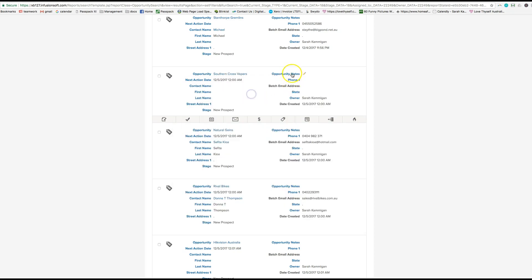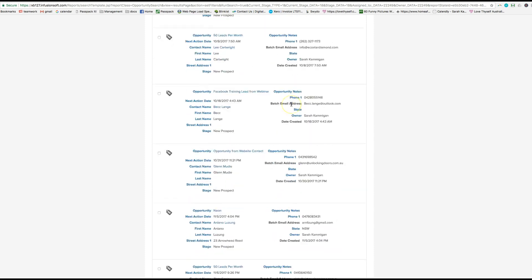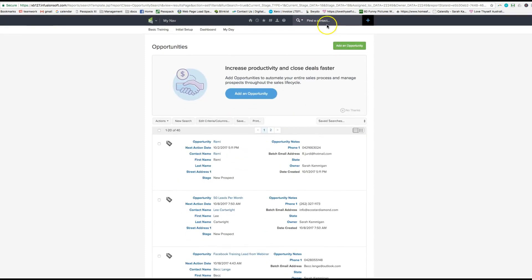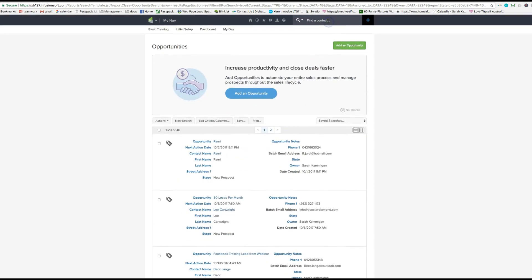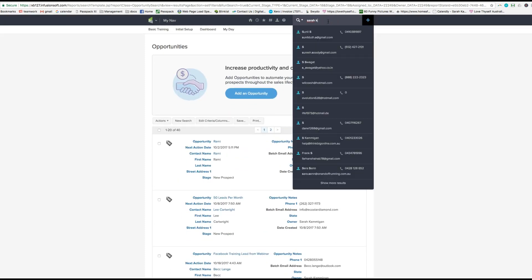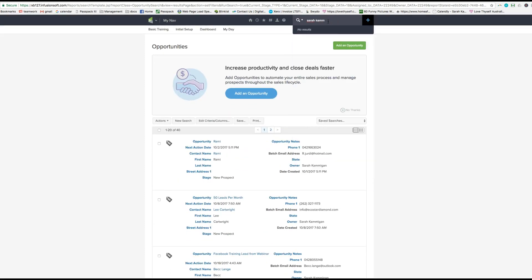You can probably also look under first name or last name. So before you assign it, you probably want to see if that person is actually in FusionSoft.